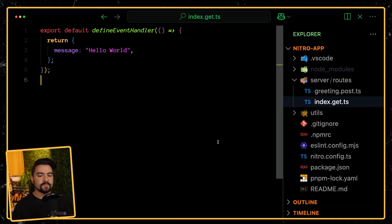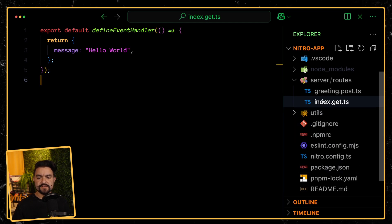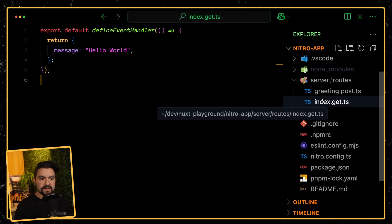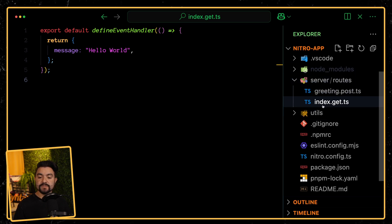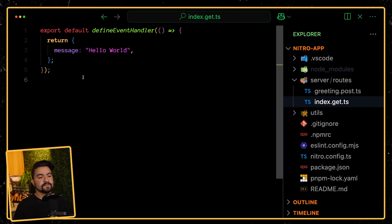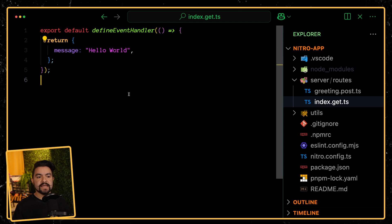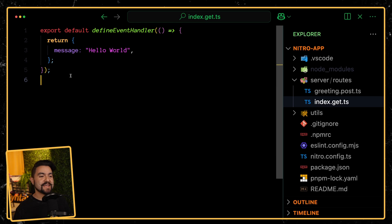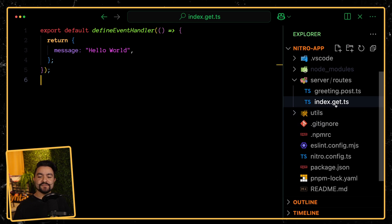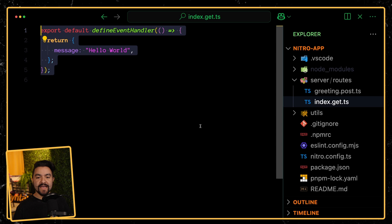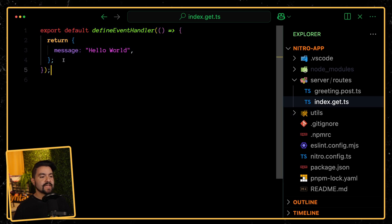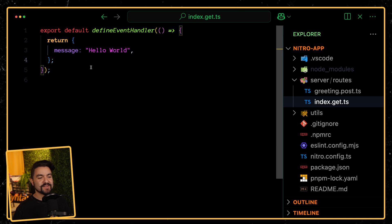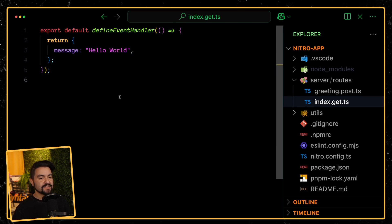Here in my Nitro app, I have a couple of endpoints. Nitro is pretty easy to get used to — you could think of it kind of like Express or Hono, it's a way of building backend endpoints. You can see here in the server folder we have a routes folder, and then I have this index.get.ts file. This just exports an event handler. So defineEventHandler comes from H3, and it allows us to define a backend event handler. Because this file has 'get' in the name, this will respond whenever this API receives a GET request on the index route, and in this case it's just going to respond with a JSON object.